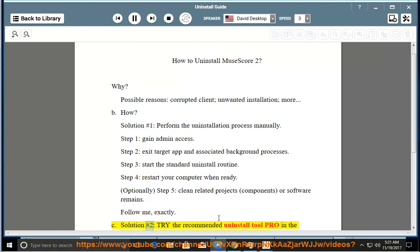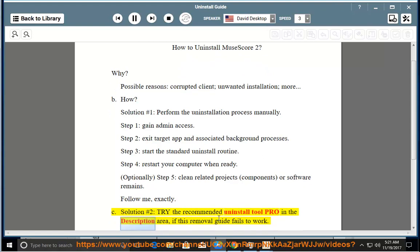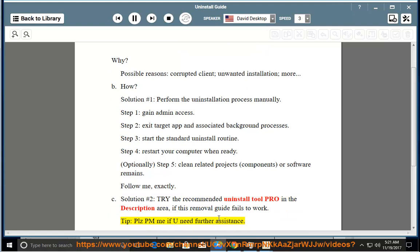See solution number 2: try the recommended uninstall tool pro in the description area, if this removal guide fails to work. Tip: please PM me if you need further assistance.